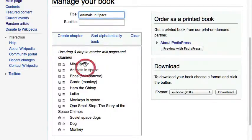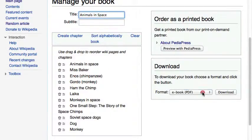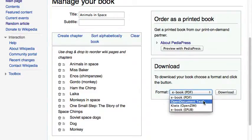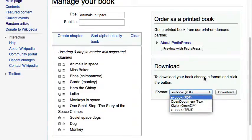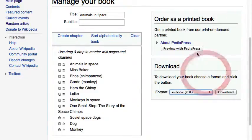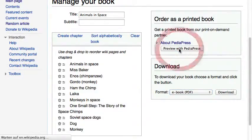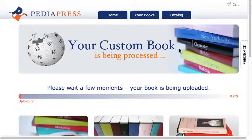you can either download it as a PDF or as an EPUB file. Do you prefer to get your work on paper? No problem — just proceed to PediaPress and order your custom printed book.